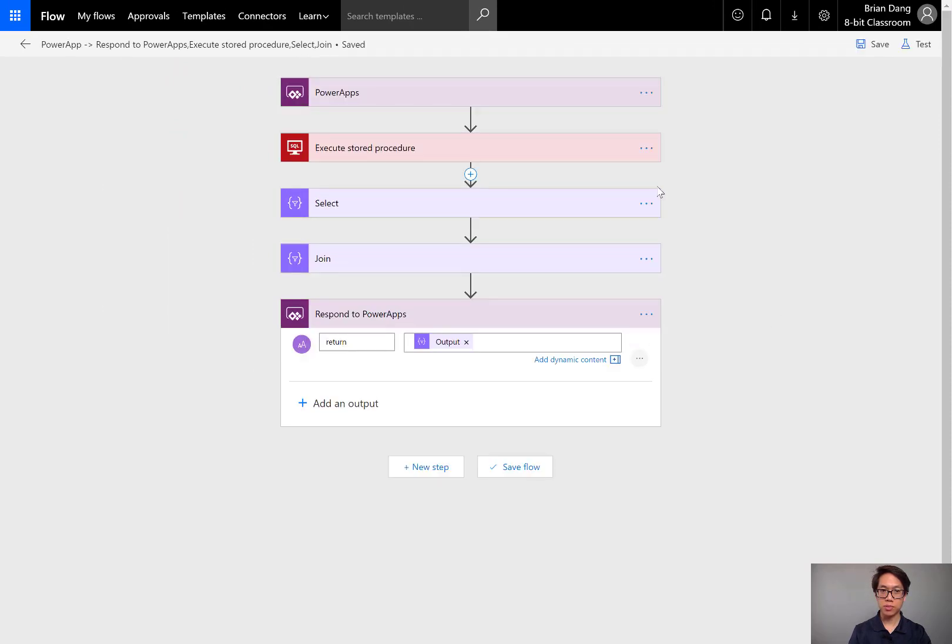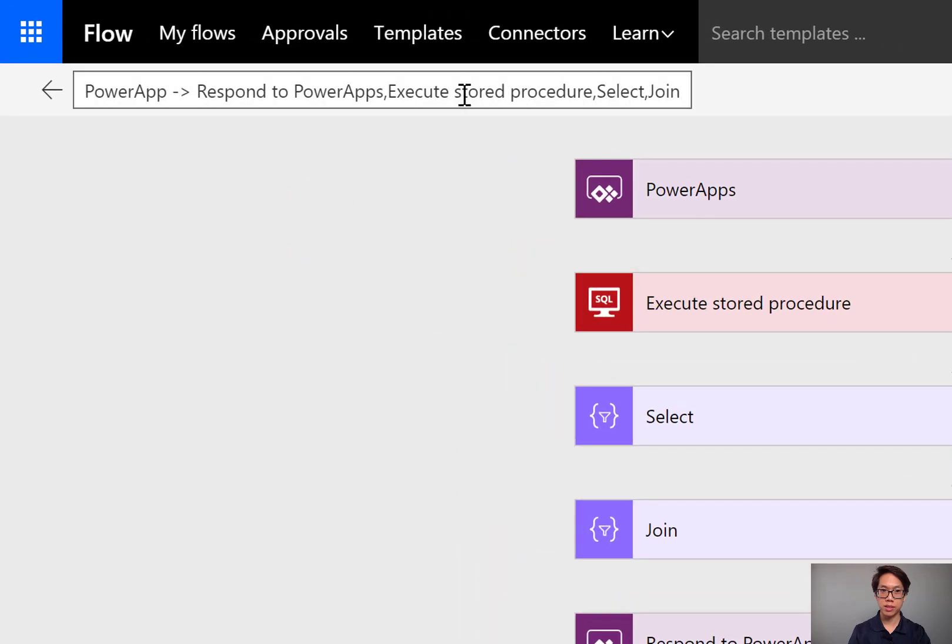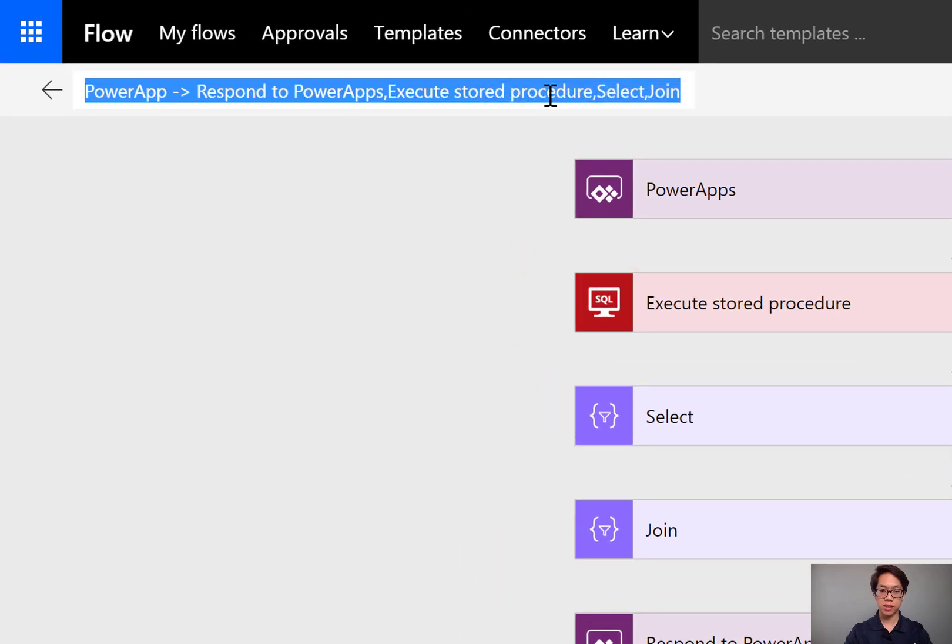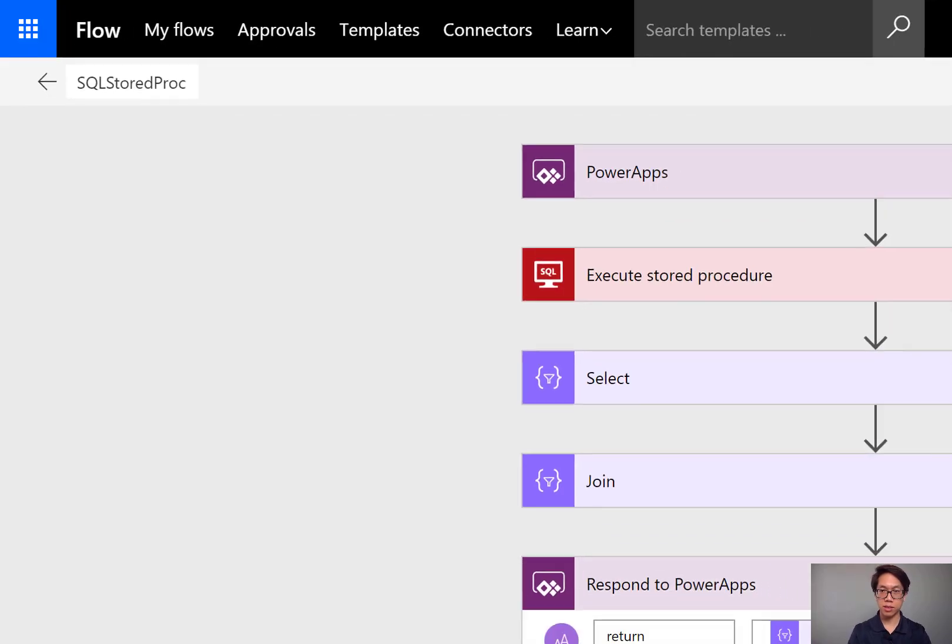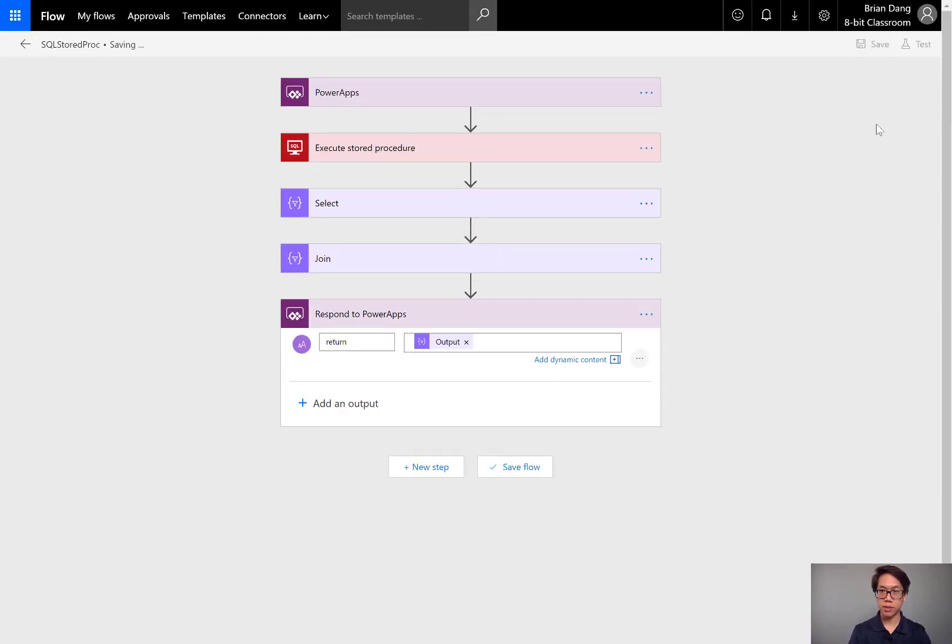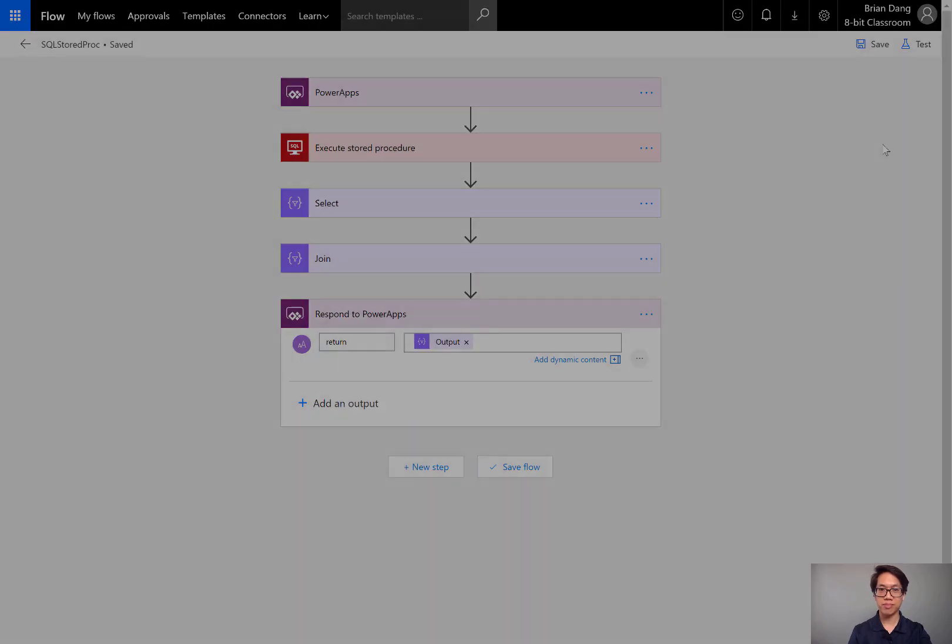Oh, let's give it a name first. I'll call it SQL stored proc. I'll save it. Let's go into an app.